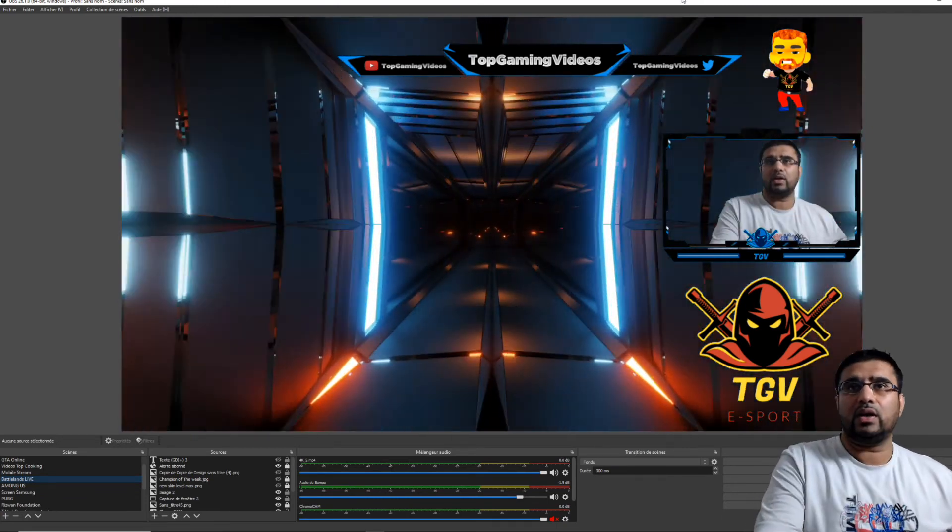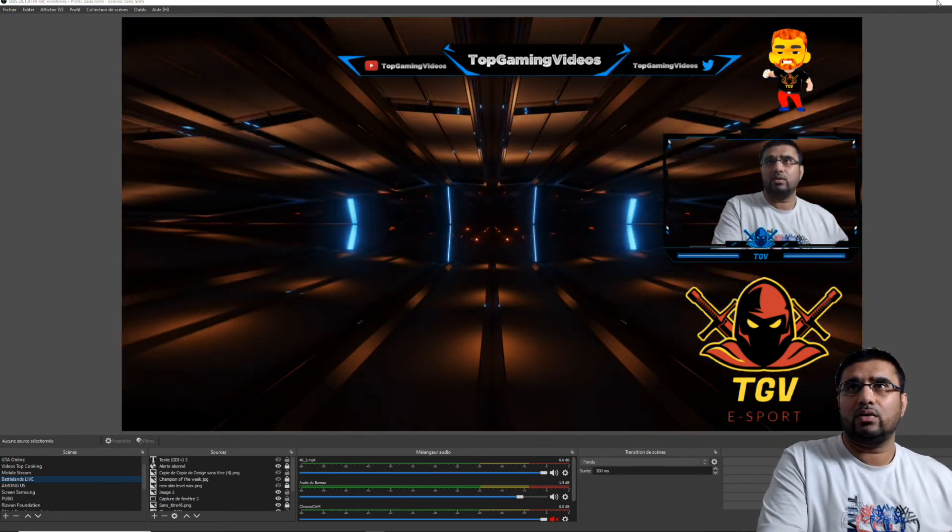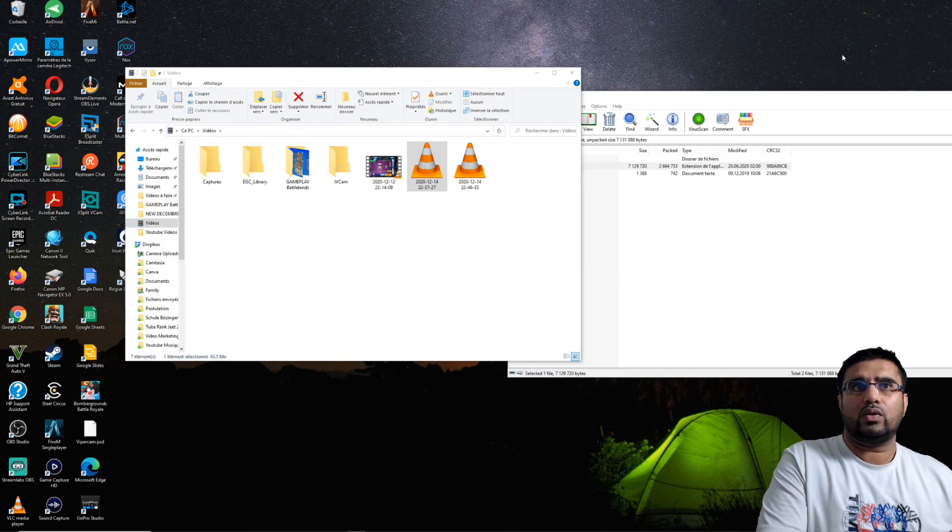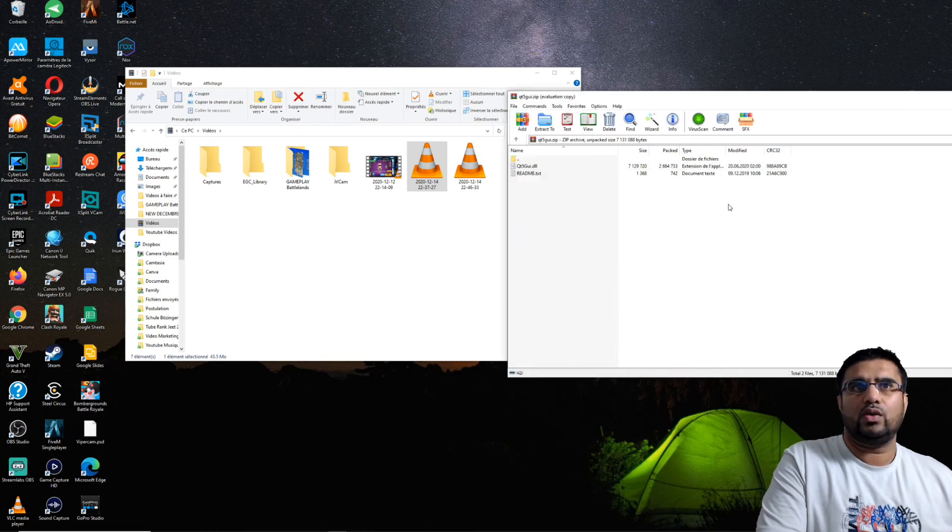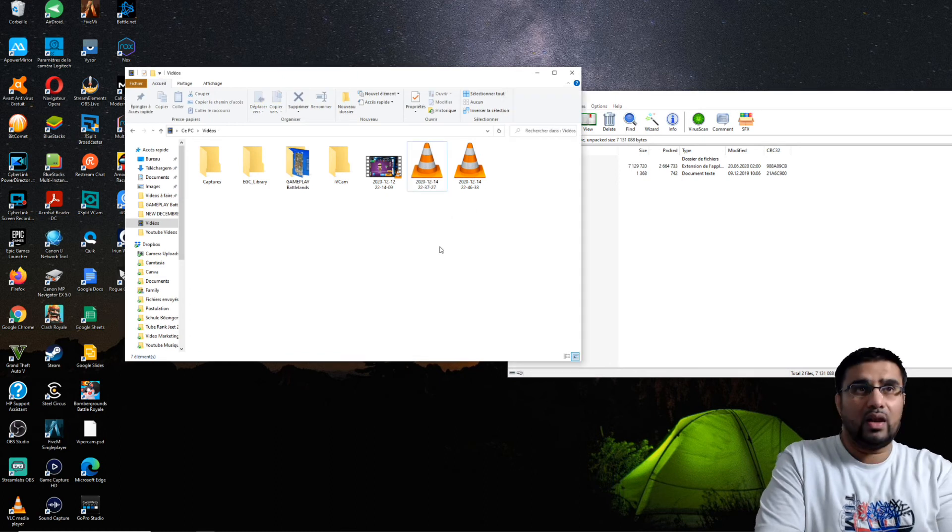Donc voilà, génial. On a réussi à réparer cette erreur, donc ce fichier qui nous manquait, qt5gui.dll.